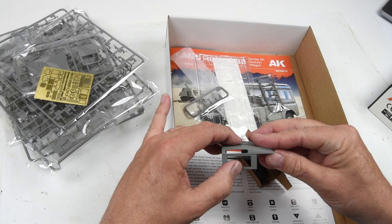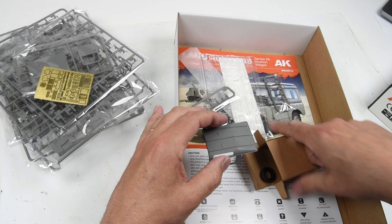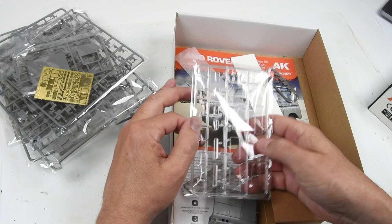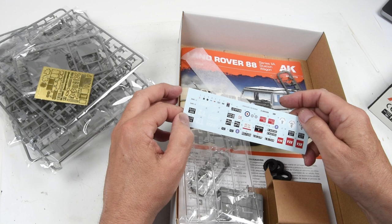Also inside the box, we have the tires - just the rubber type tires. No option in this box as compared to the Unimog, no resin replacement set here. We have our clear plastic and our decals.